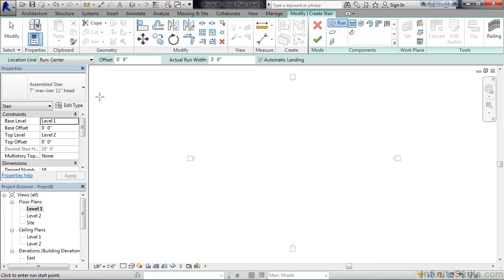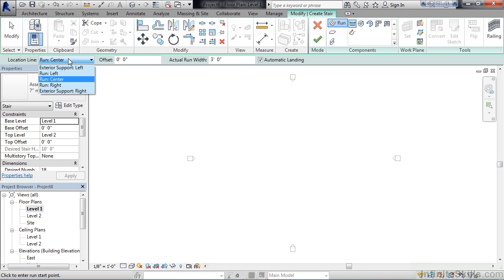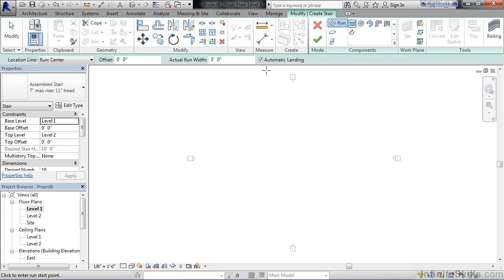Now looking at our options bar, our run is set to center, meaning whatever points I click, those will be defined by the center of the staircase. The width of the staircase is 3 feet, and for this example we're going to just draw a straight run stair, so there really is no landing for this example.